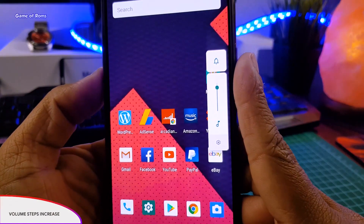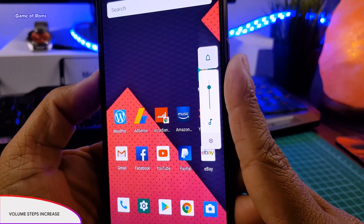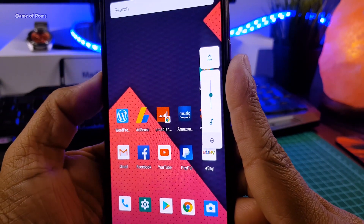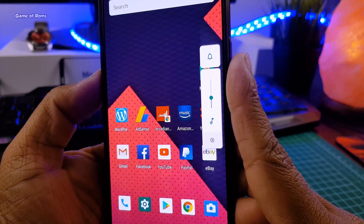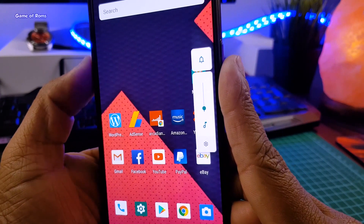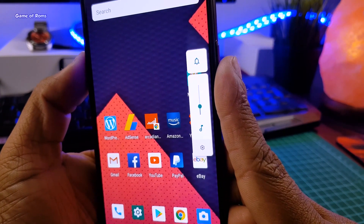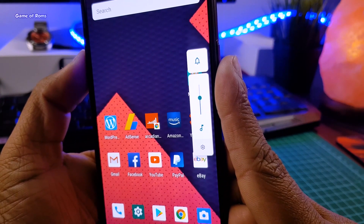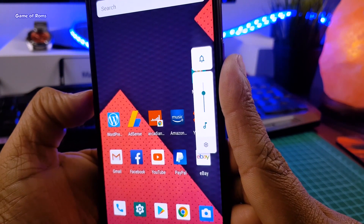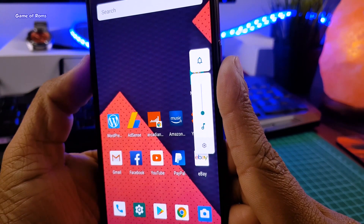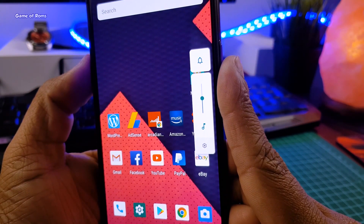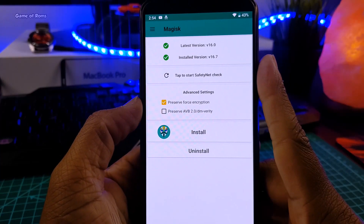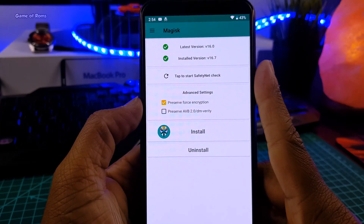The next module is called Volume Steps Increase. By default, Android comes with 15 steps between silent and maximum loudness, but sometimes that's not enough. With this module, you can have up to 30 steps between silent and maximum loudness. It's a really useful module if you watch lots of YouTube or Netflix content on your phone, or if you are sharing a house or room with someone else.